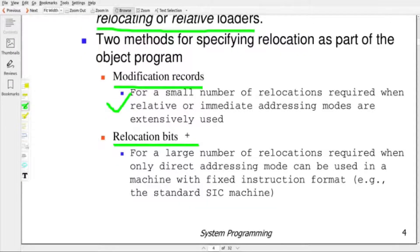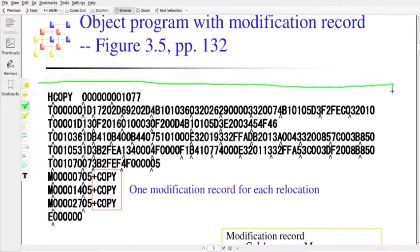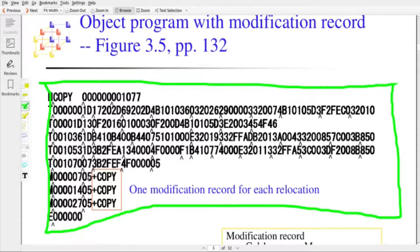If there are a large number of relocations, the best option is to use relocation bits — one bit per relocation. If you have 100 relocations, we need only 100 bits to indicate whether modification is needed or not. If the architecture supports only the direct addressing mode and not relative or immediate addressing mode, there will be a large number of relocations required to make the object code relocatable. In such a situation, we use relocation bits.